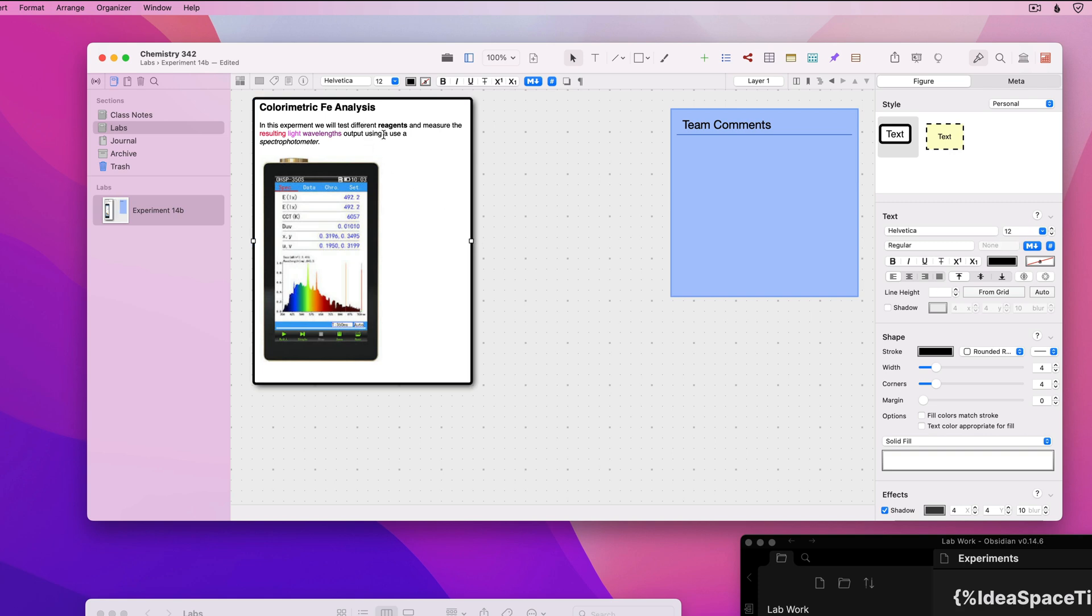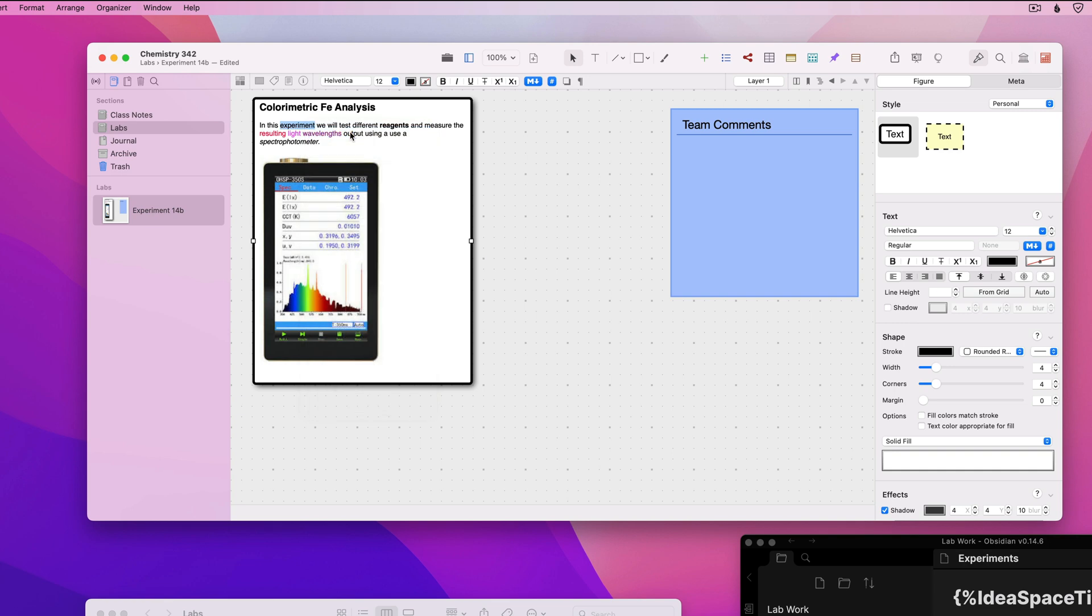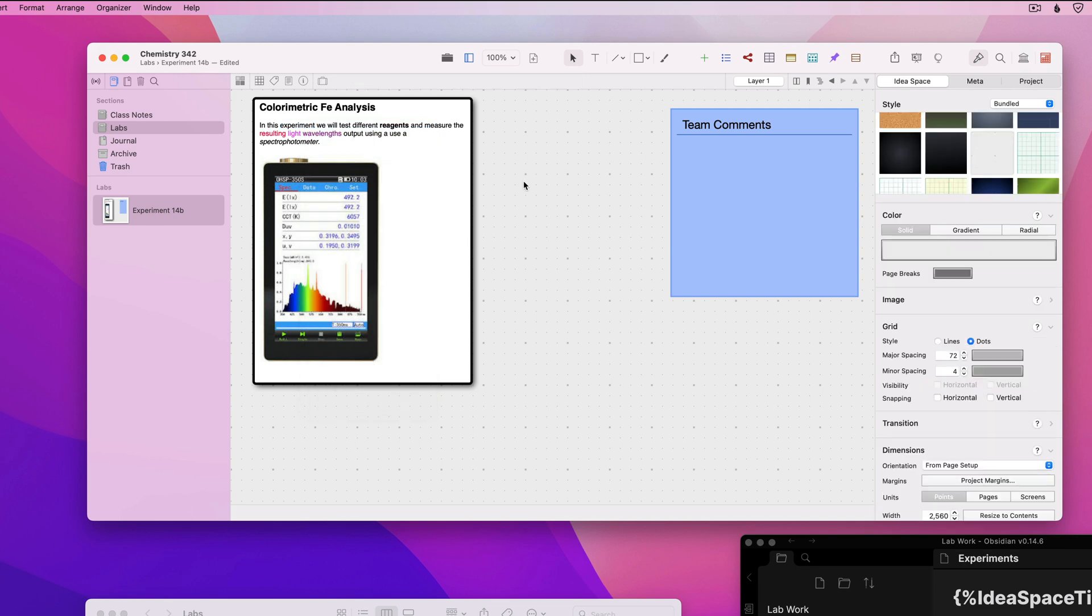If I double-click to edit the figure here within Curio, like to correct this misspelling, I'm actually directly modifying the contents of that file.